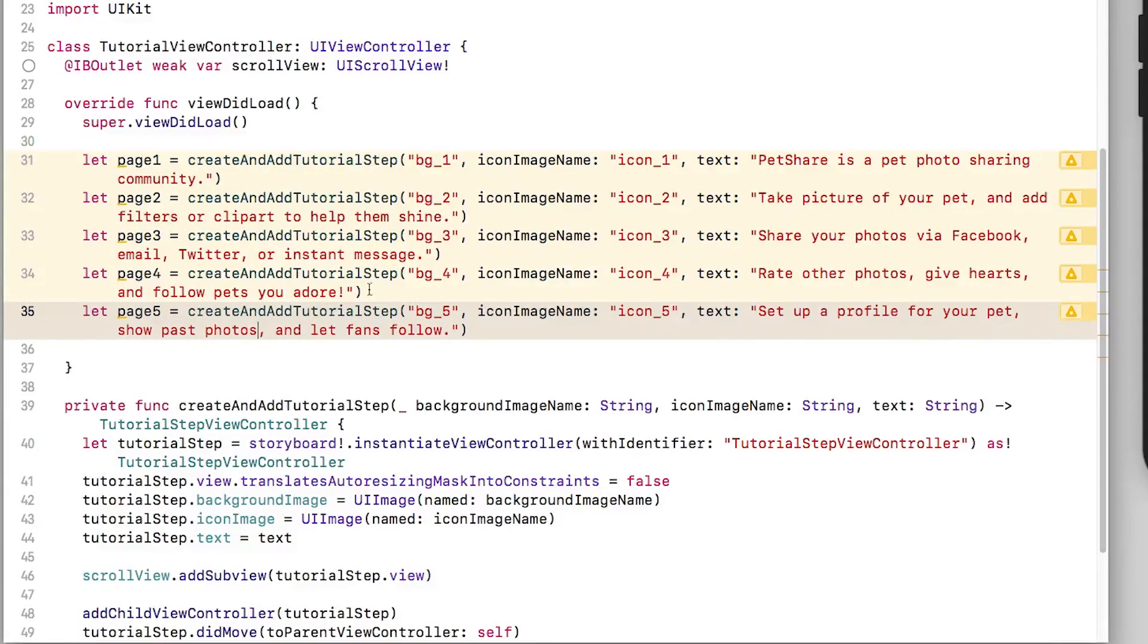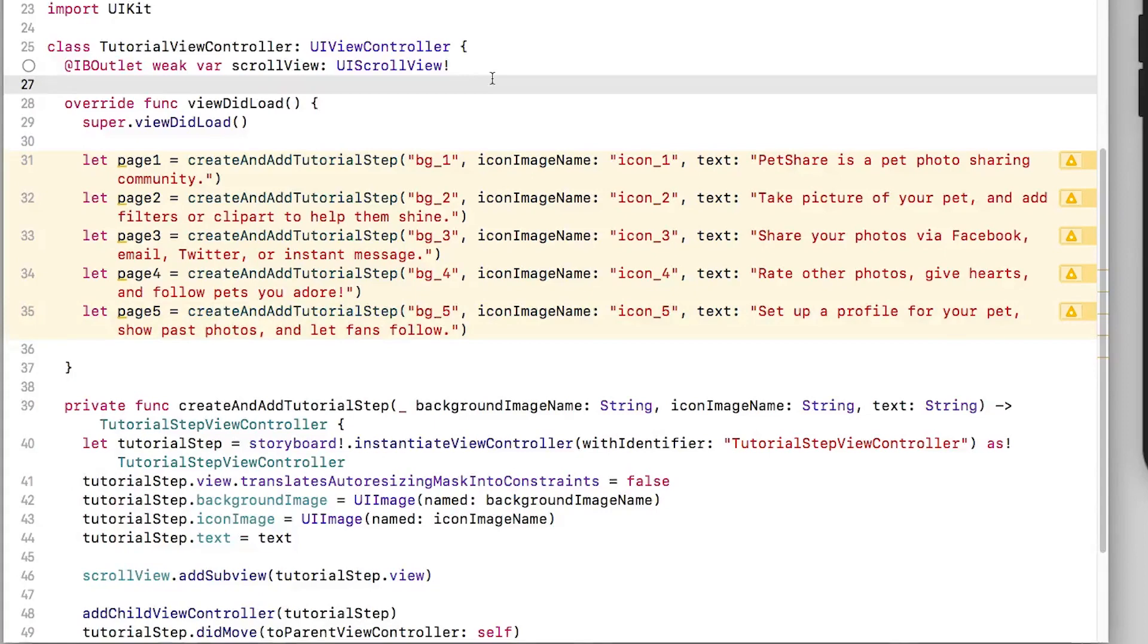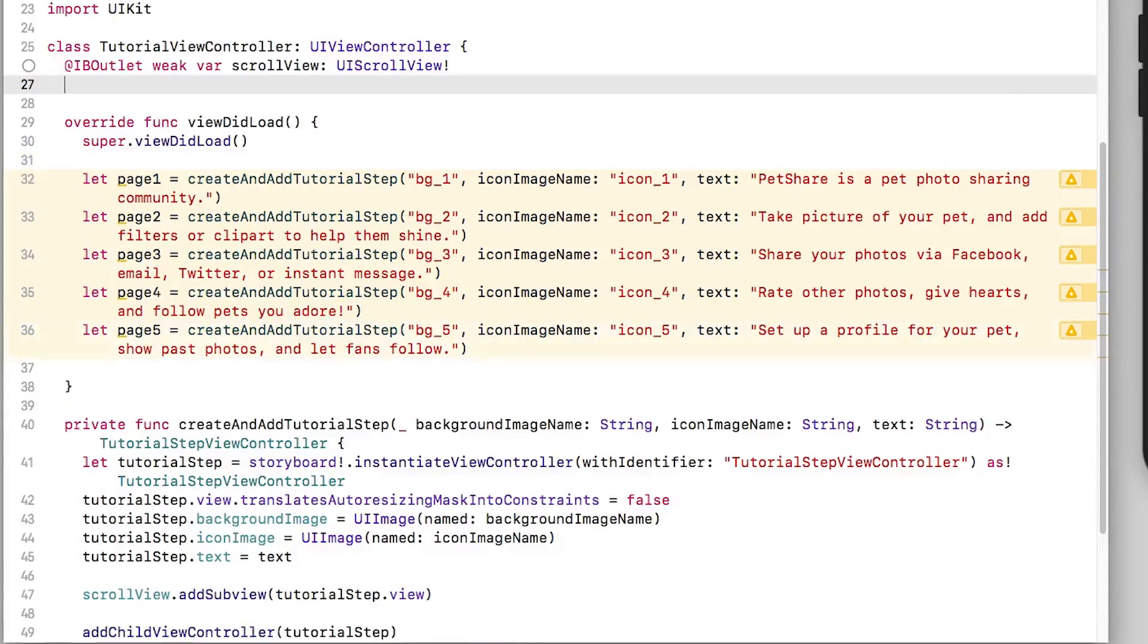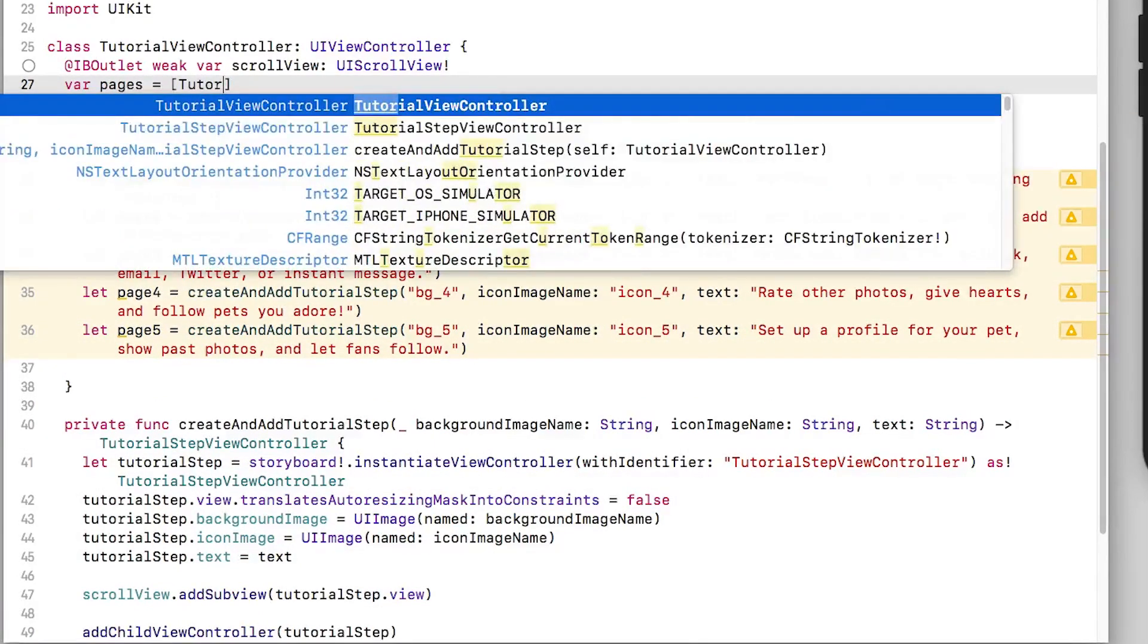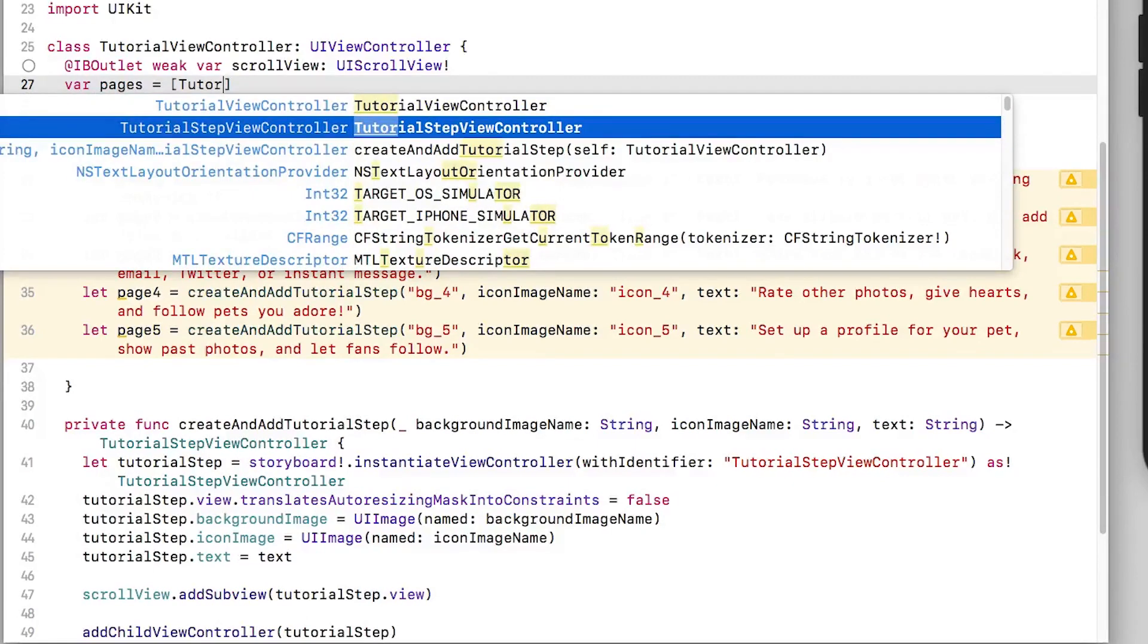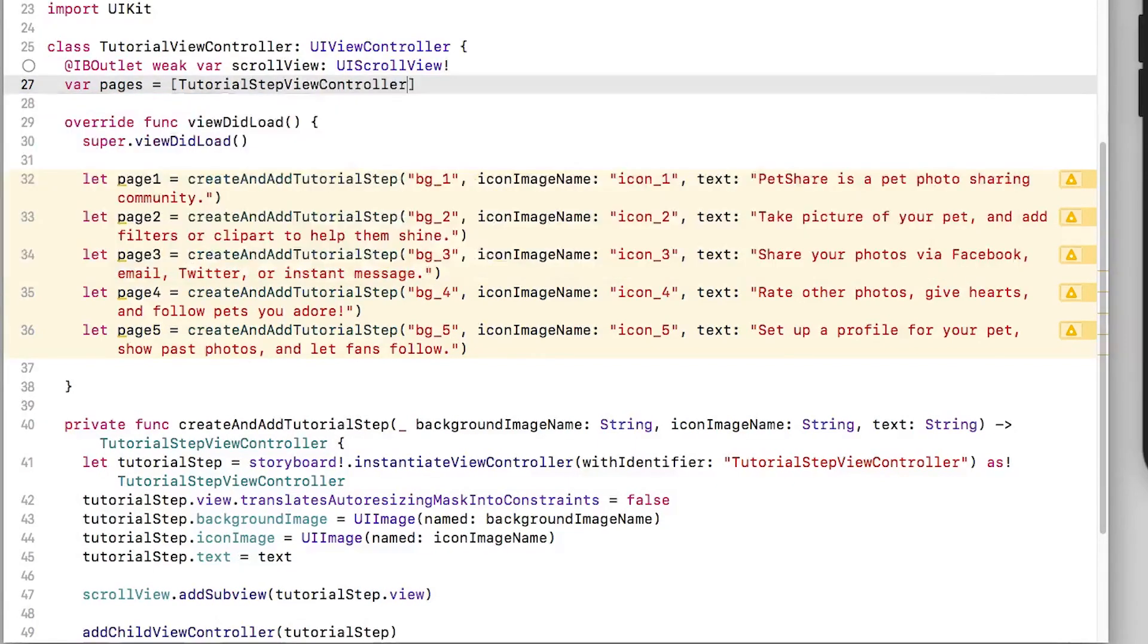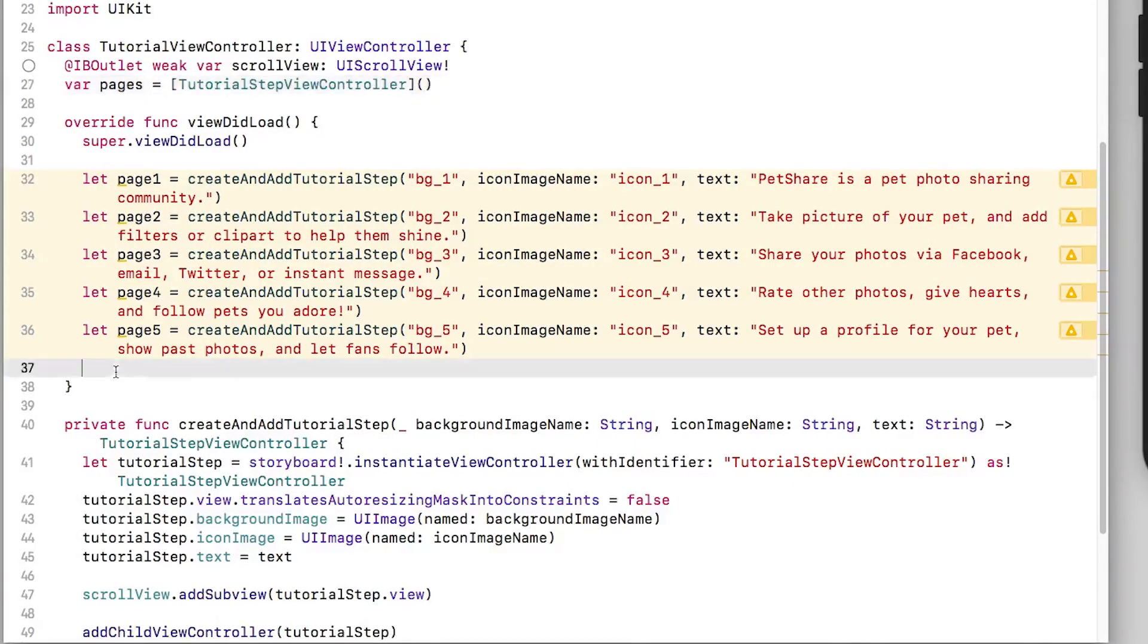And I'll add some copy for each of these. Okay so now that we have our five view controllers what I'd like to do next is store them in an array. So I'll just create a new array and this array will contain tutorial steps view controllers like so. And then we'll simply add them to the array.